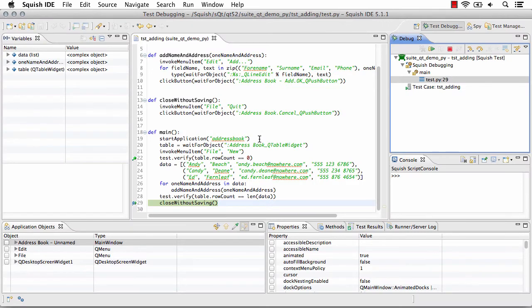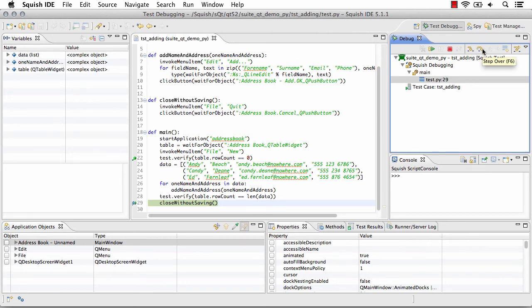Our script resumed and then ran until the next breakpoint. Here I can continue stepping through my script, stepping into the function, stepping over, or resuming or terminating the execution.